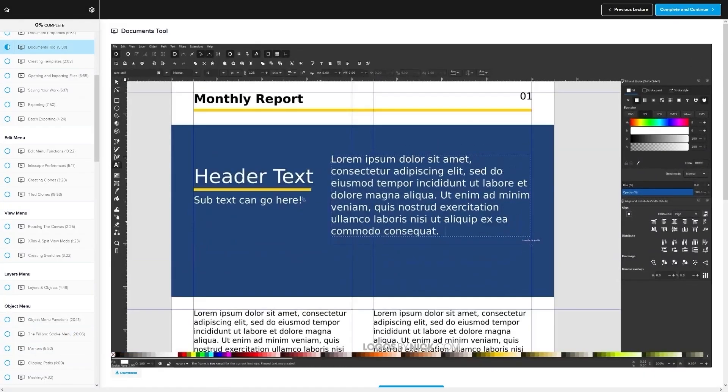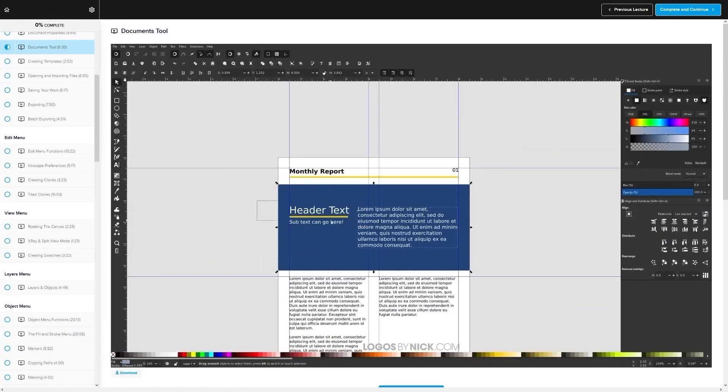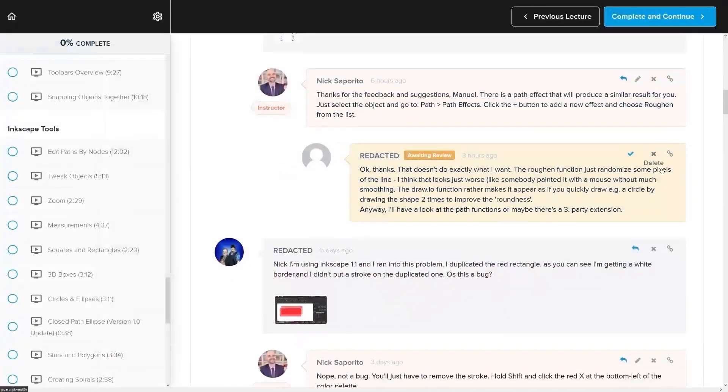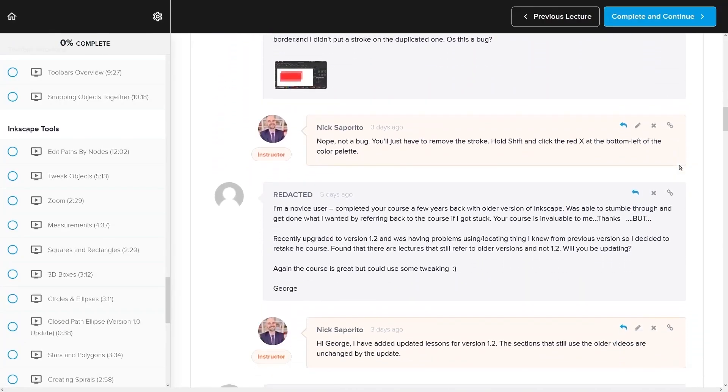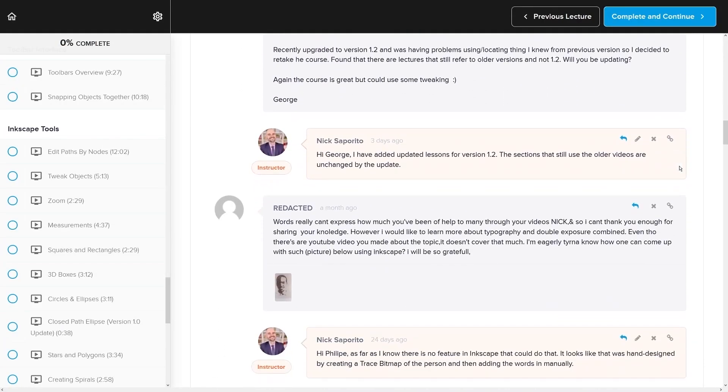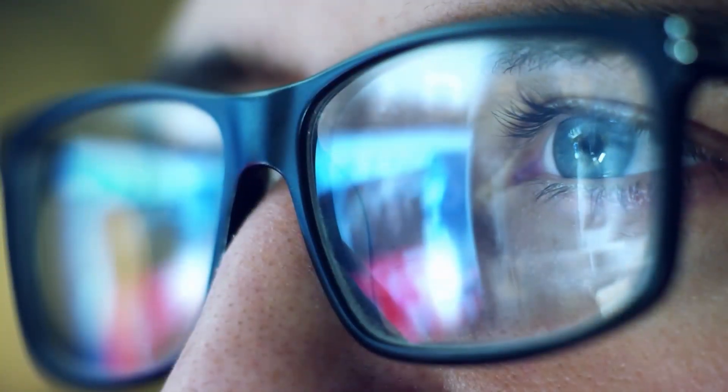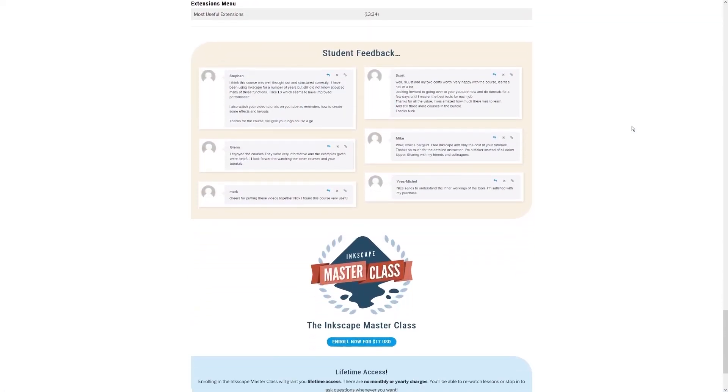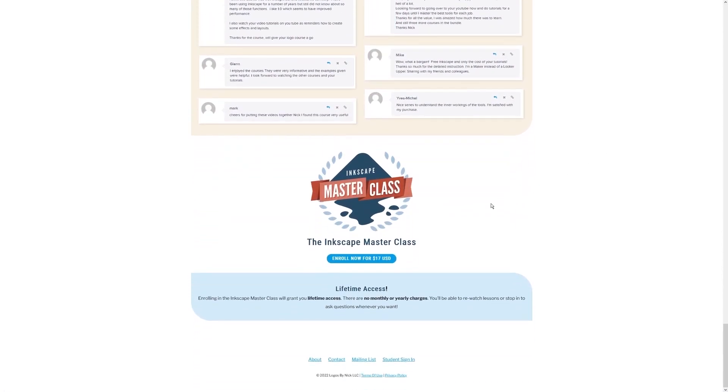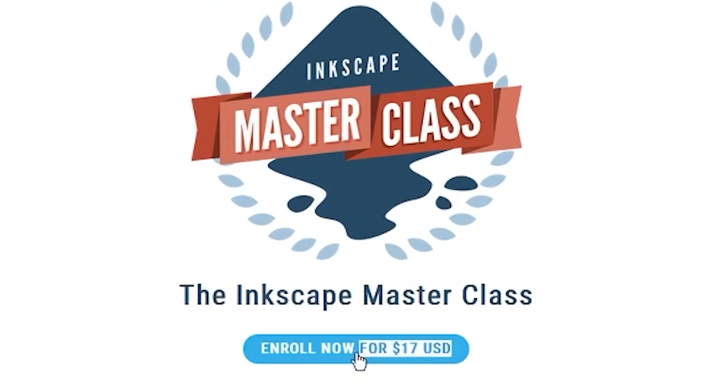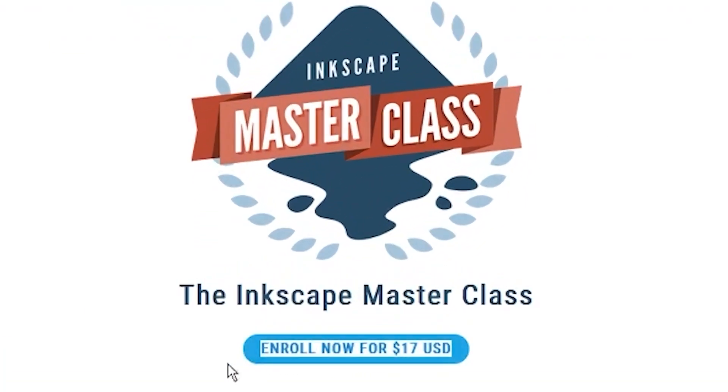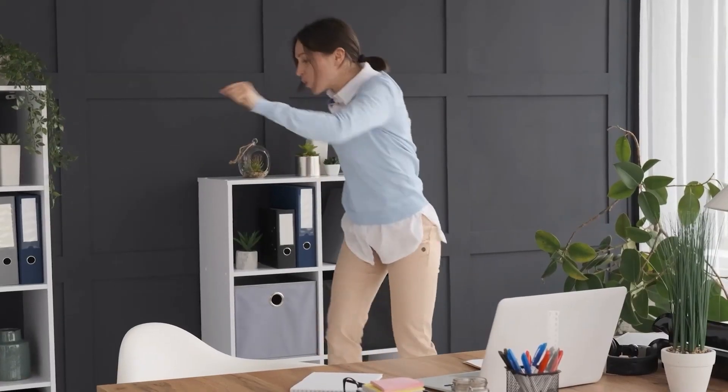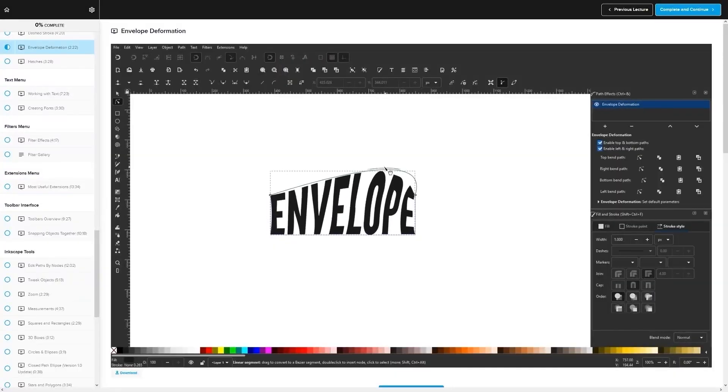We even have a private community where you can ask questions and get help from me anytime you want. And best of all there's no monthly membership fees. You just pay $17 one time and you're in for life. I'll have some information about that down below if you want to check that out. As always, thanks for watching.